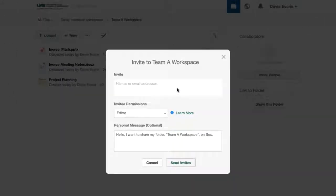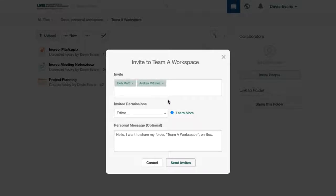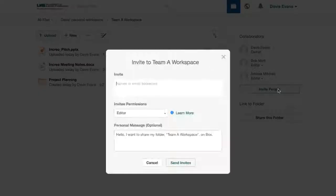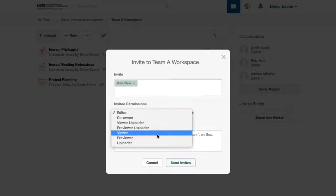I'll invite Bob and Andrea as editors, since they'll need to update the files. I'll invite Kate as a viewer, since she's only responsible for reviewing the files.